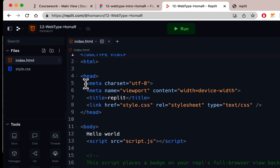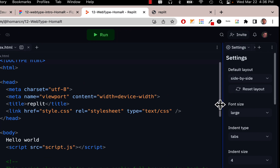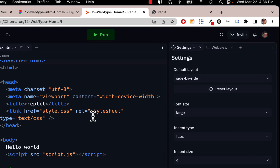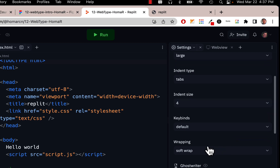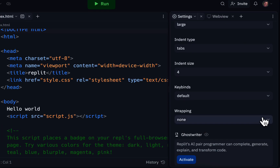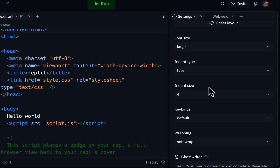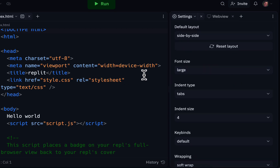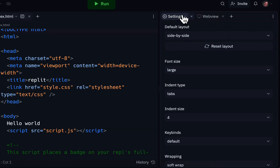Before you start, go to Settings under Tools. Set the font size to whatever is comfortable — I'm using Large because I'm recording. Set indent type to Tabs, indent size to 4, and wrapping to Soft Wrap so nothing gets cut off. If wrapping says None, change it to Soft Wrap. Once done, you can slide settings away or close them.